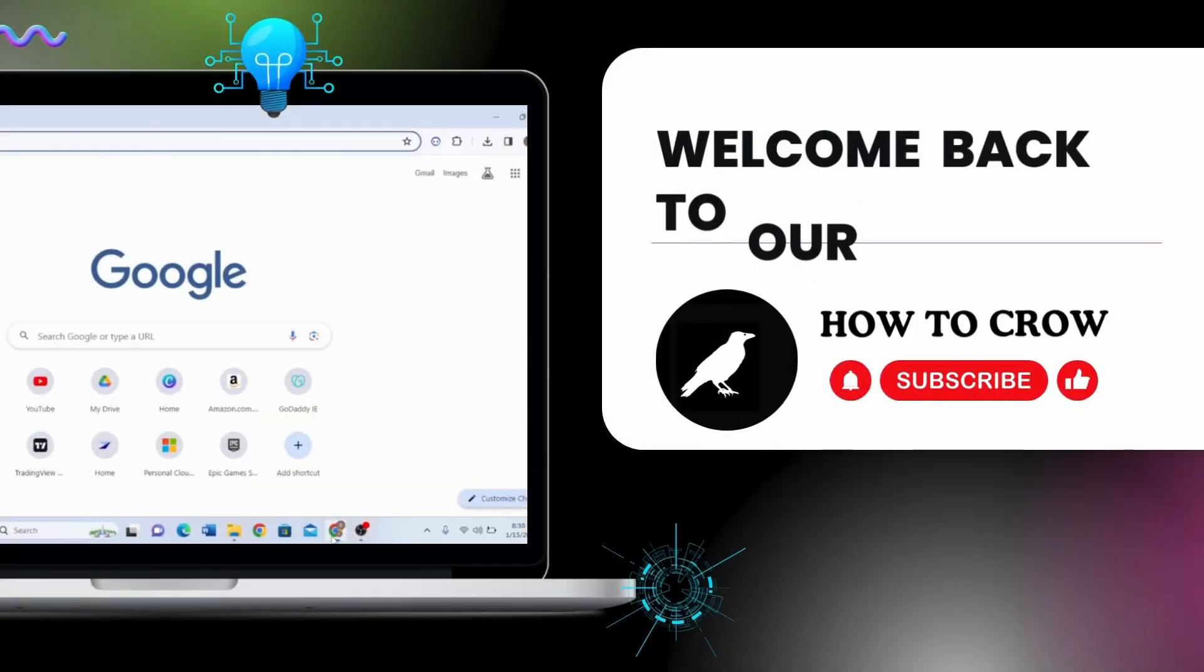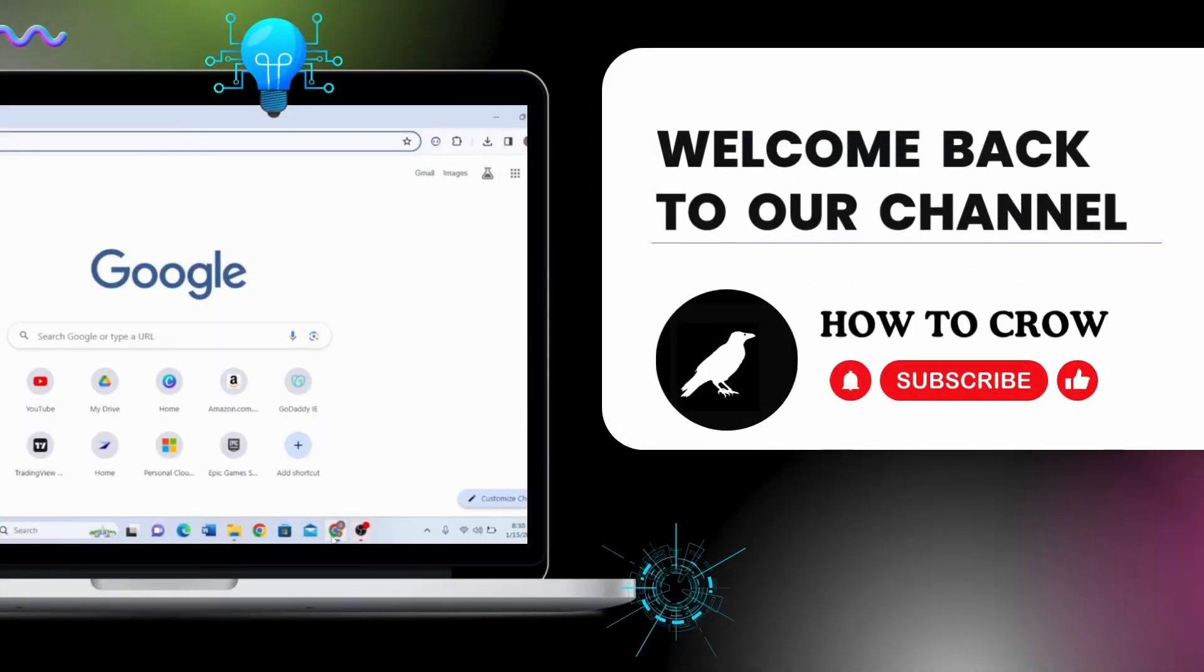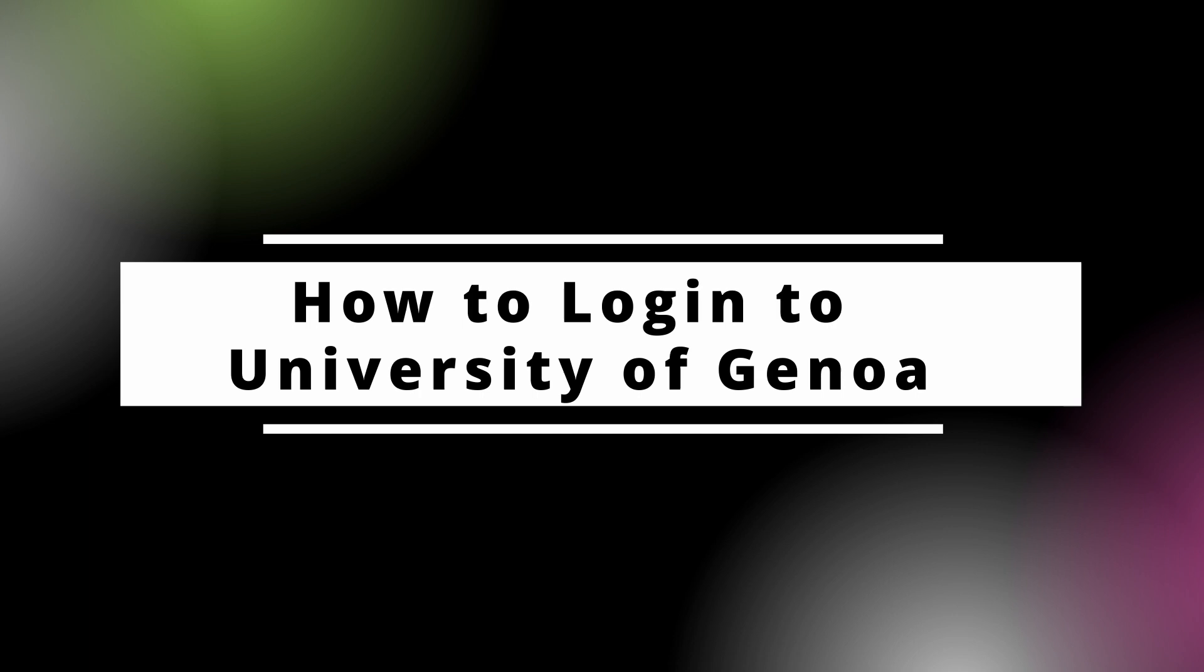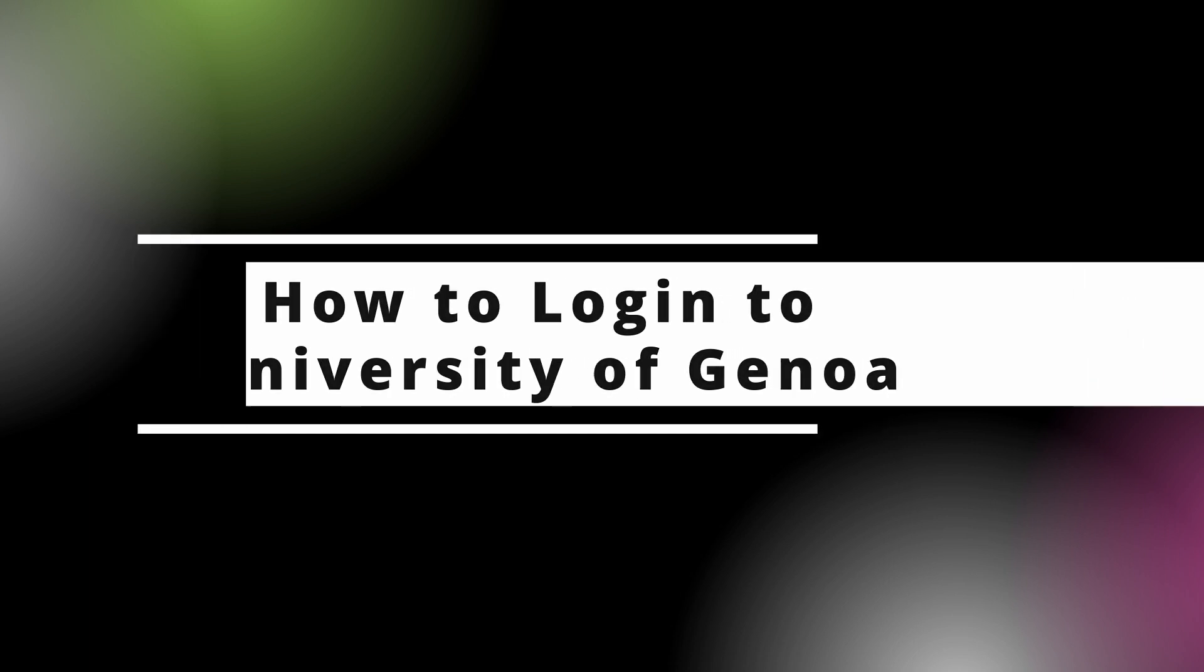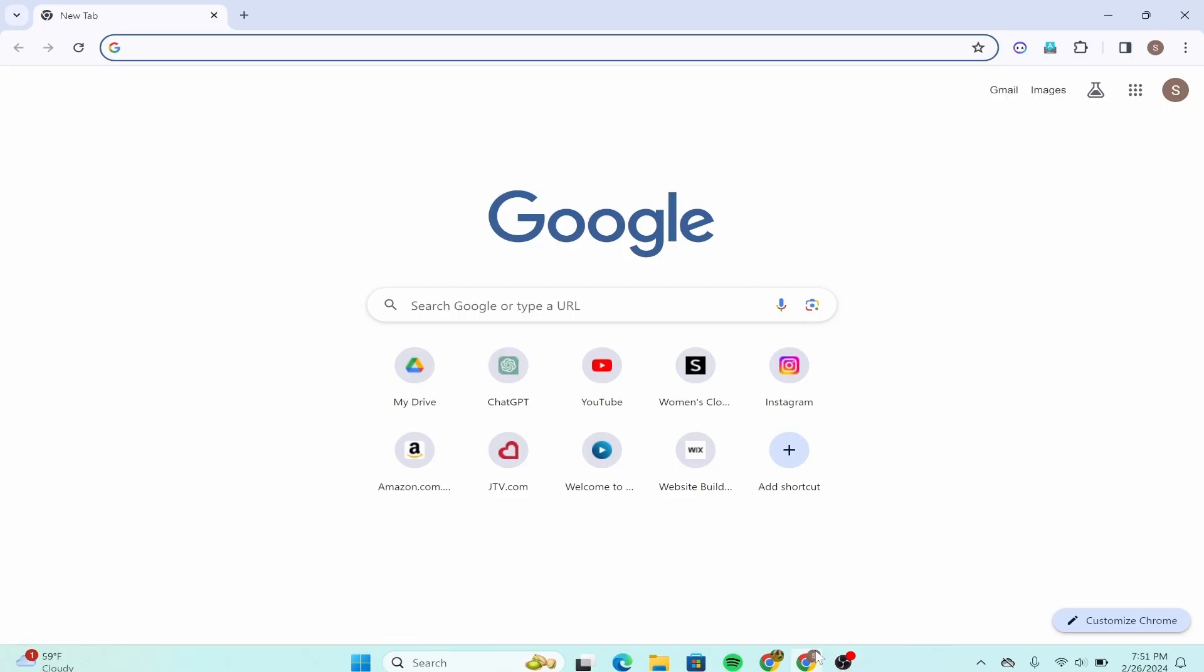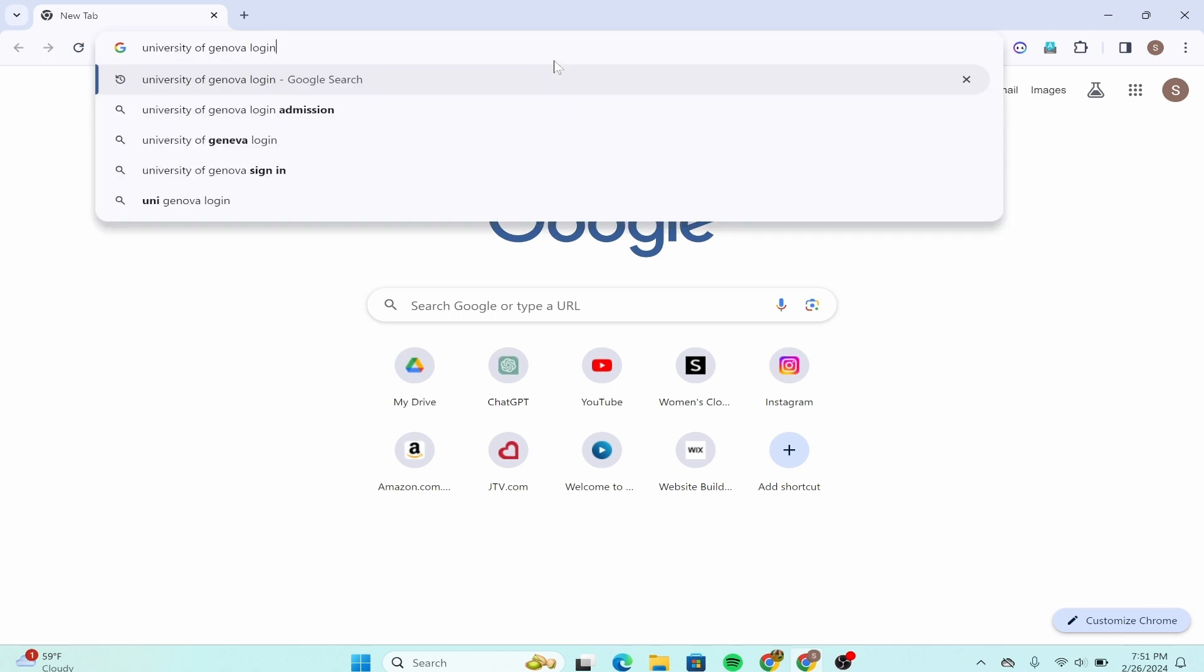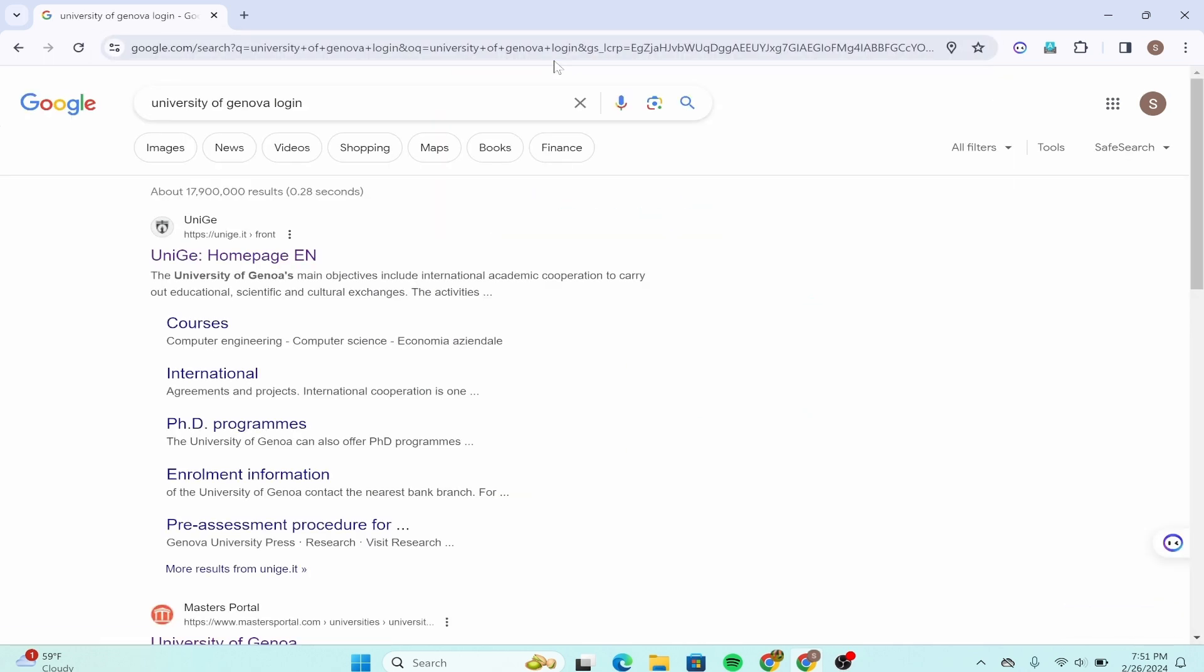Hello guys, welcome back to our channel. In today's video, I'm going to show you how to log into University of Genova. First, you need to open your Google Chrome web browser and in the URL section type down 'University of Genova login' and enter it. After you're done, scroll down a bit.